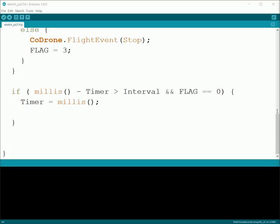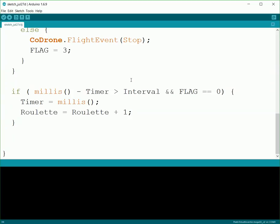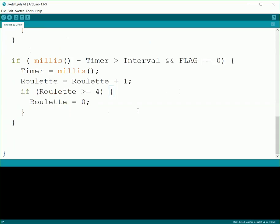So now every time through, we're going to add one to roulette. So roulette will equal roulette plus one. And then the timer resets, it'll come back through, add one. And every interval amount of time, one gets added to roulette. But since we only have four options we're going to do - forward, right, back, left - we want to limit our roulette so that it's never bigger than four. So we're going to add an if statement here to check. If roulette is ever greater than or equal to four, we'll set it back to zero.